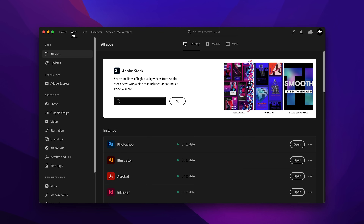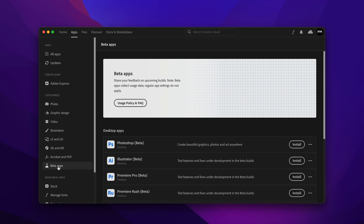You're going to start in your Creative Cloud app. Go over to the left-hand side to where you see beta apps, choose the Photoshop beta, and you are either going to download it or update it. The version that you're looking for is 24.6 — that is the version of the beta you need in order to play around with all of these amazing new features.